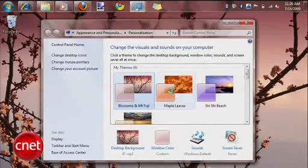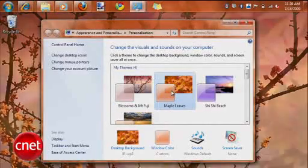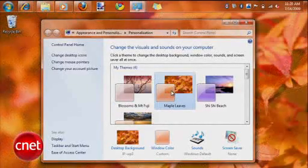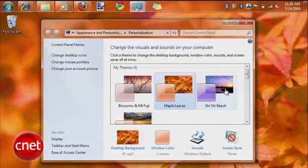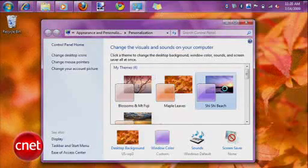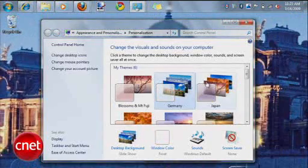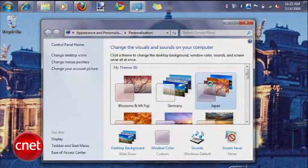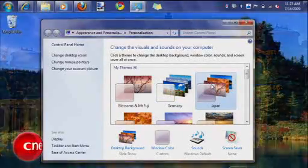Theme packages also make it much faster to change the look of Windows 7. From the control panel, you can change the theme under Appearance and Personalization. Click on one to download it, and it instantly changes the color scheme and background. No need to reboot. Users can create their own themes as well.